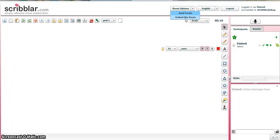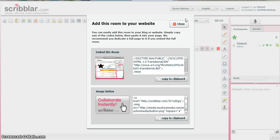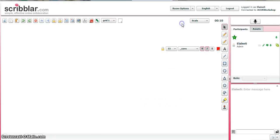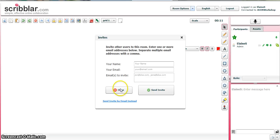If I embed it, I get a link to embed into a web page or a document. And that will allow my learners to either sign in or join the room as a guest. If I send an invite, then I put my name in and my email and the emails of the people that I want to invite.